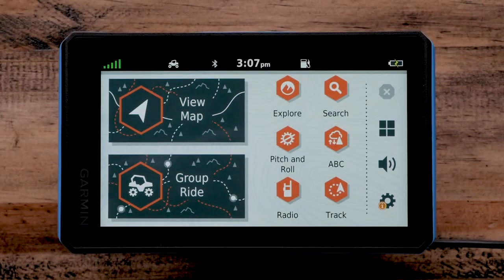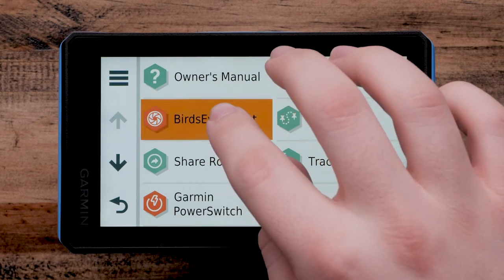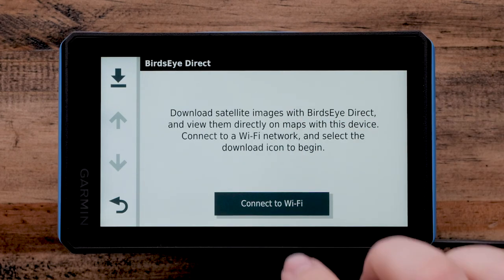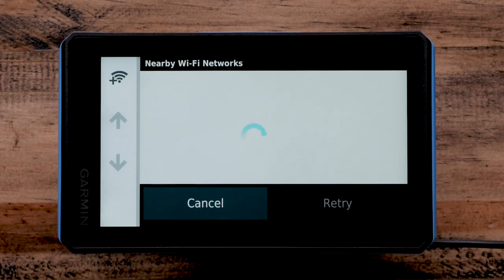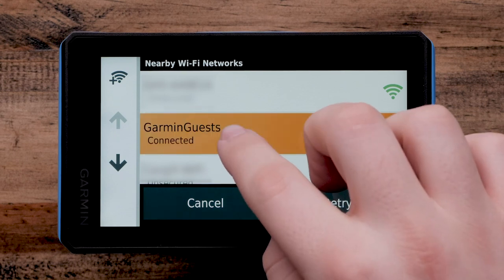To download Birdseye Imagery, begin on the View Map and Group Ride screen. Then select the Apps icon, followed by Birdseye Direct. If you are not connected to a Wi-Fi network, select Connect to Wi-Fi. Select your preferred network and enter a password if needed. The Garmin Tread will now connect to the Wi-Fi network and will automatically connect to this network in the future.